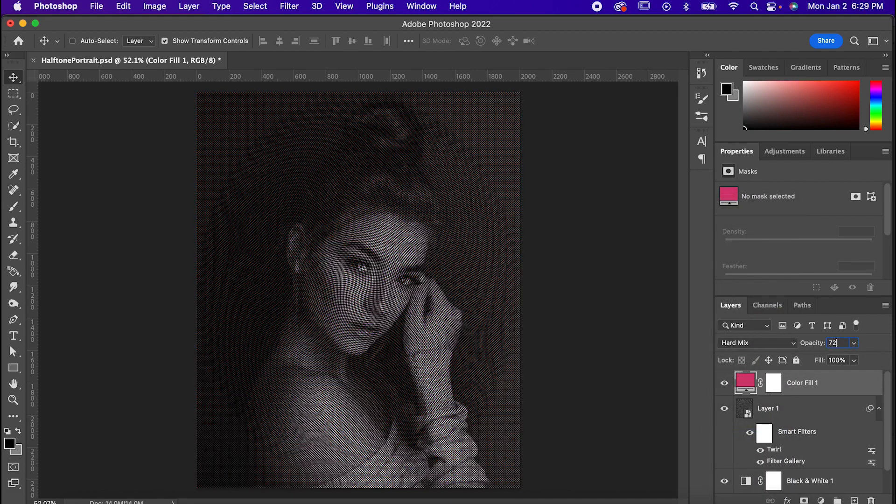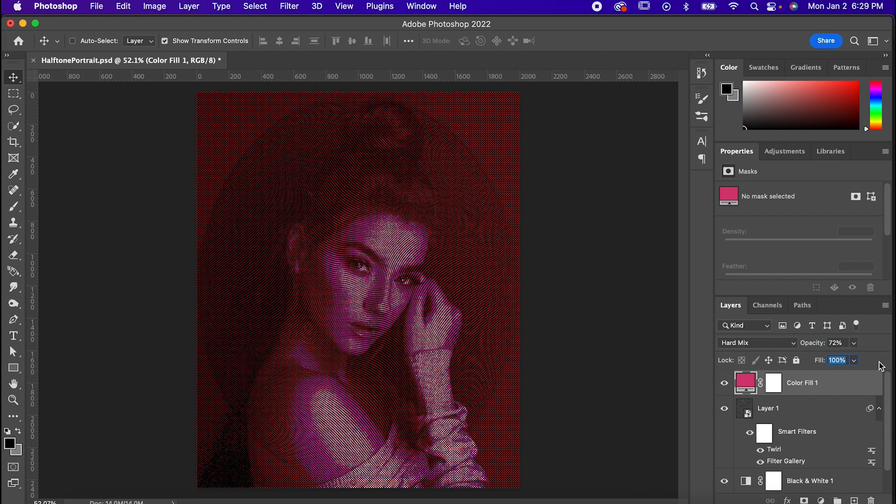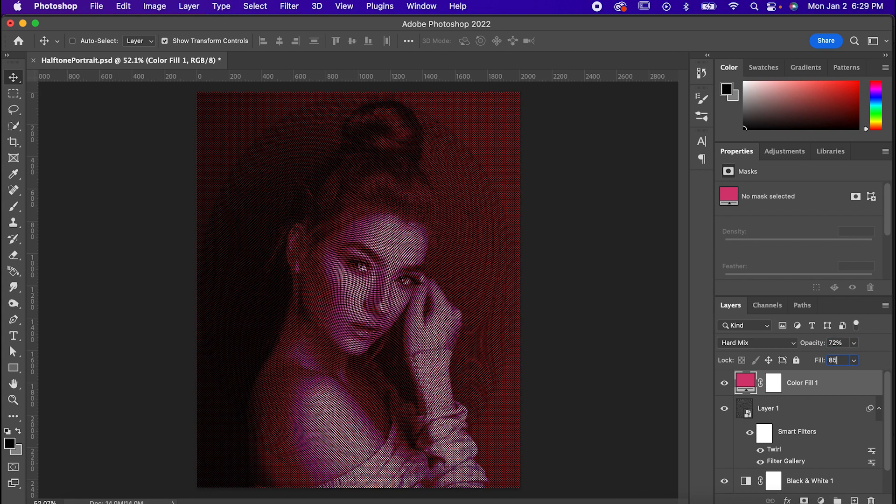And that's how to do a halftone effect. Have fun with this and experiment. There's so many different ways to make a cool piece with this and if you make something awesome, let us know.